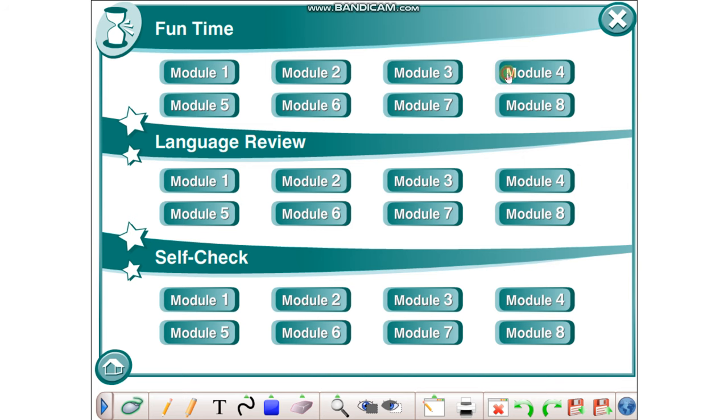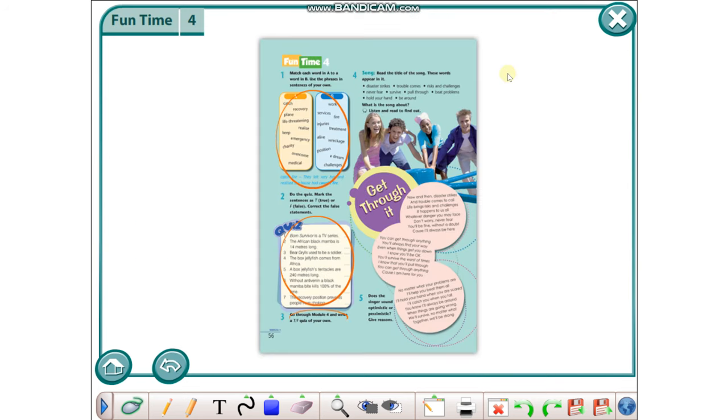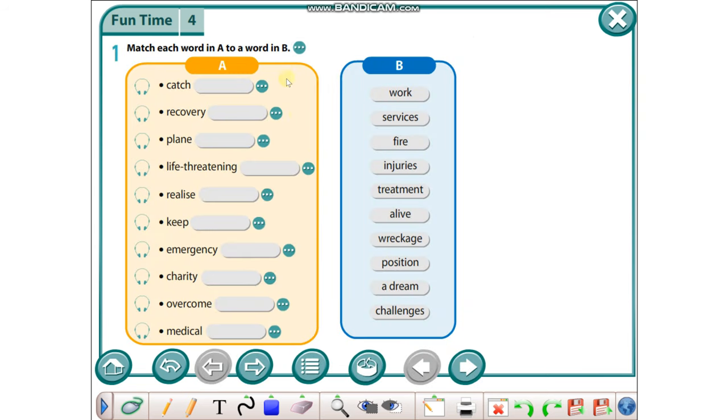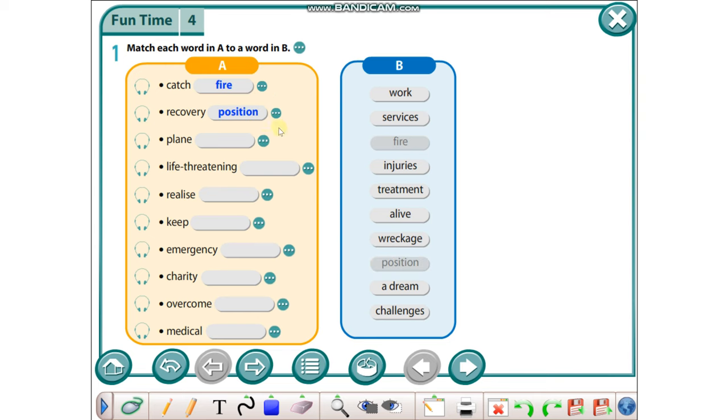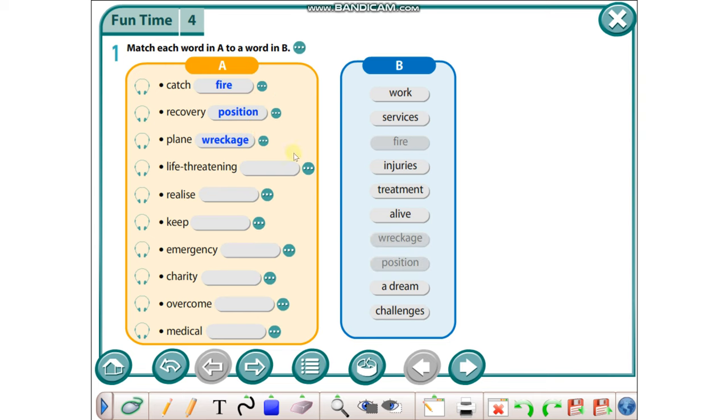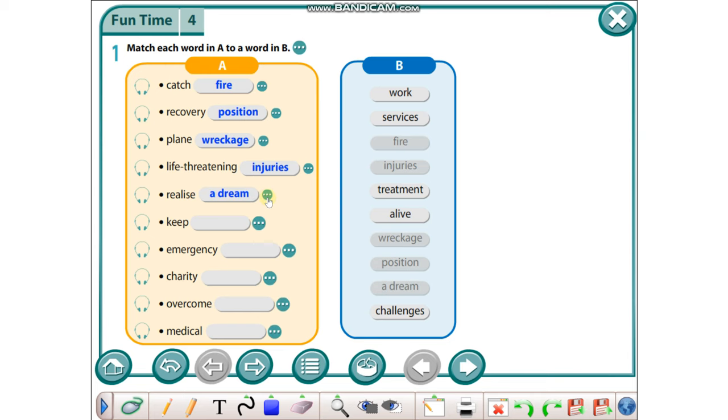Hello students, today we are going to take Fun Time 4 on page 56. Let's start with exercise number one. Match each word in A to a word in B: catch fire, recovery position, plane wreckage, life-threatening injuries, realize a dream.